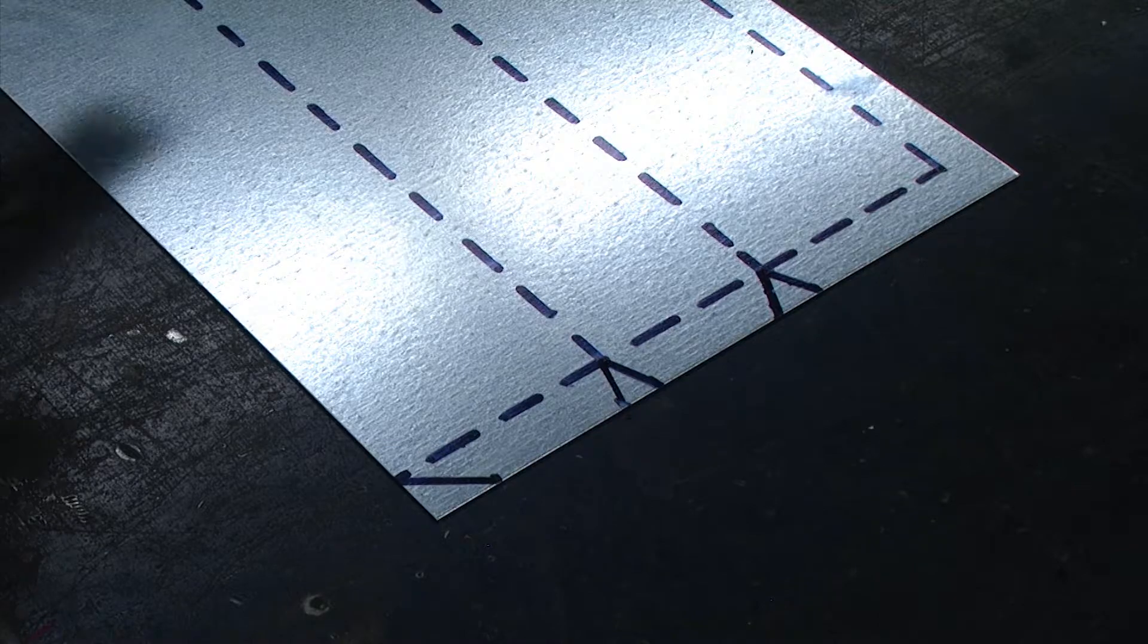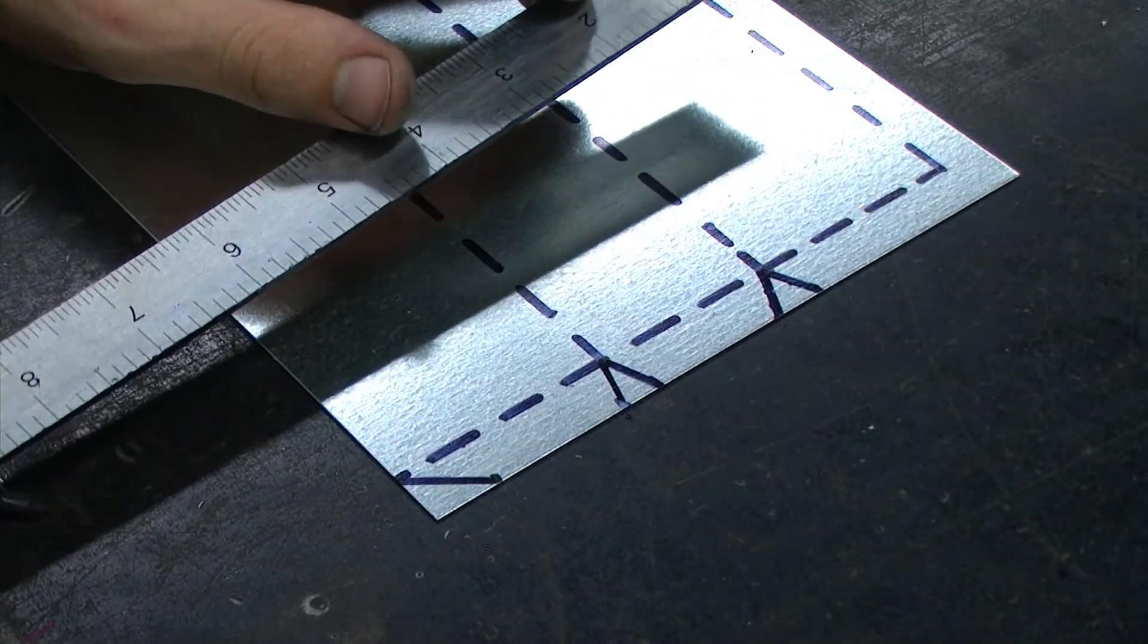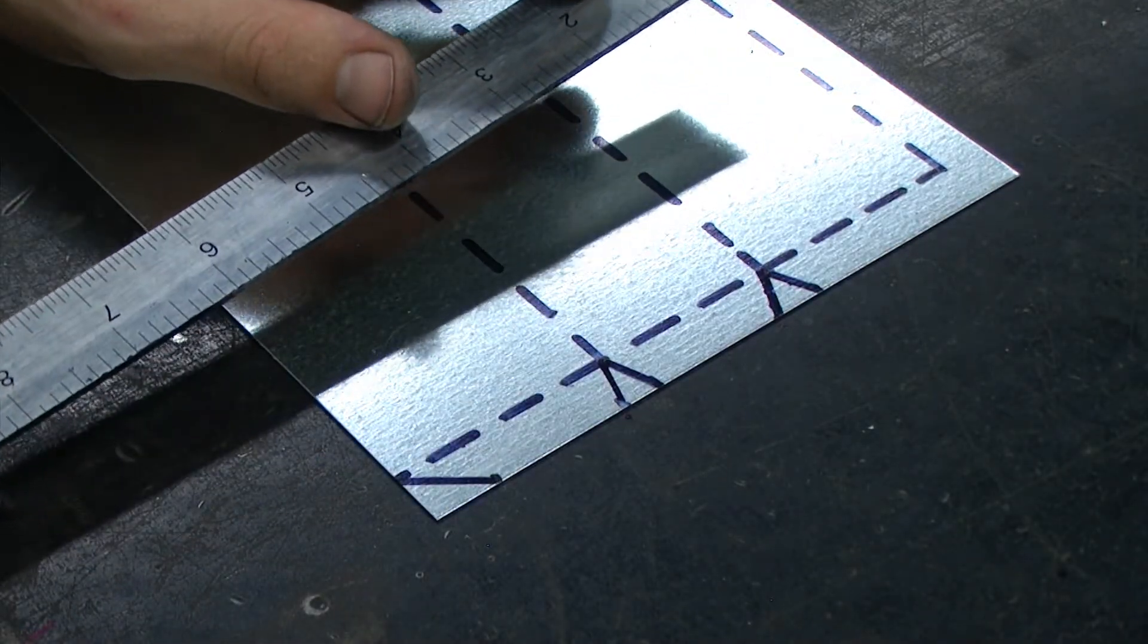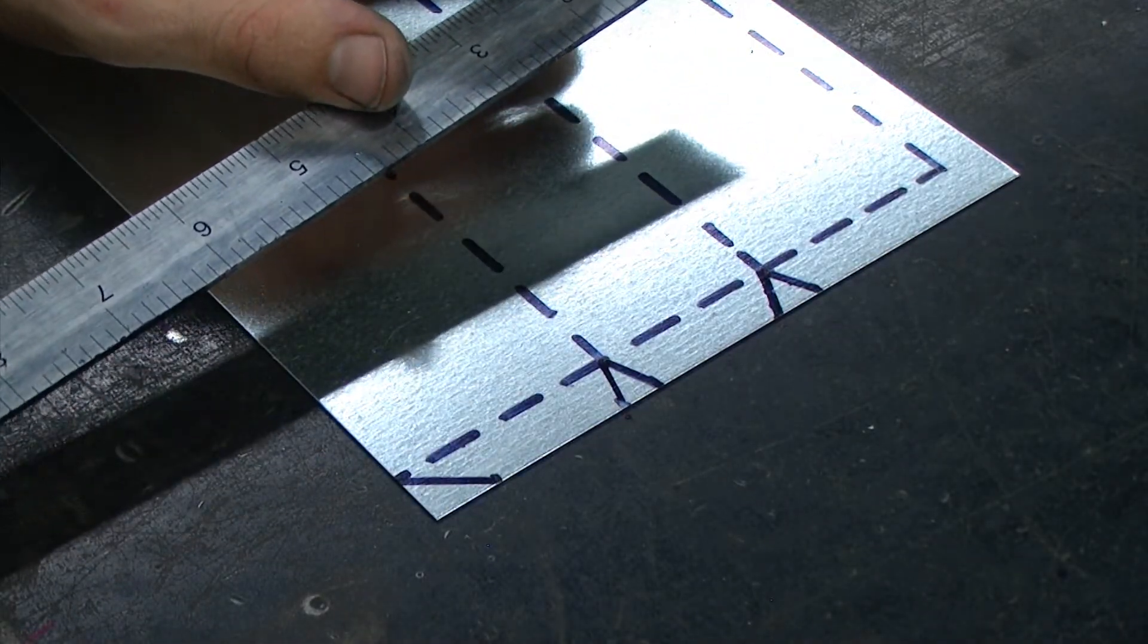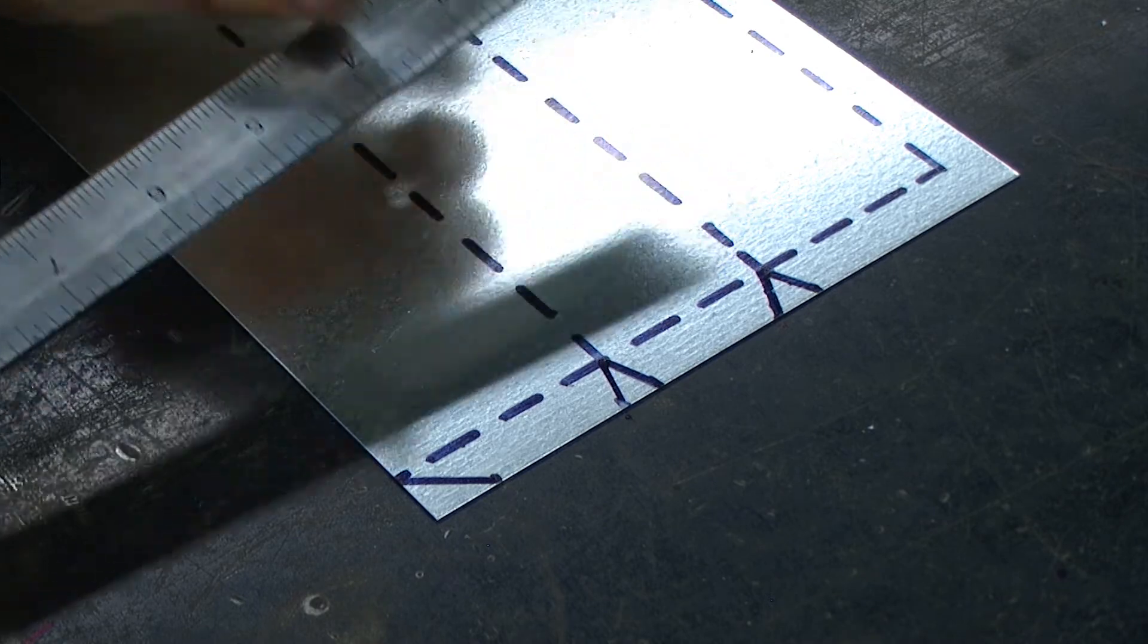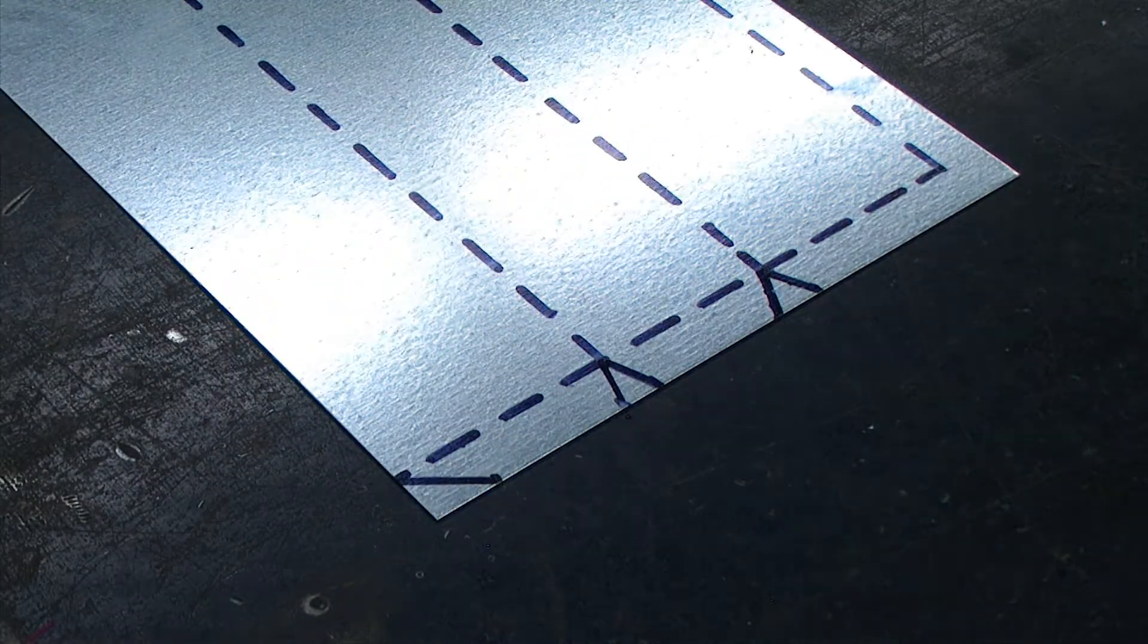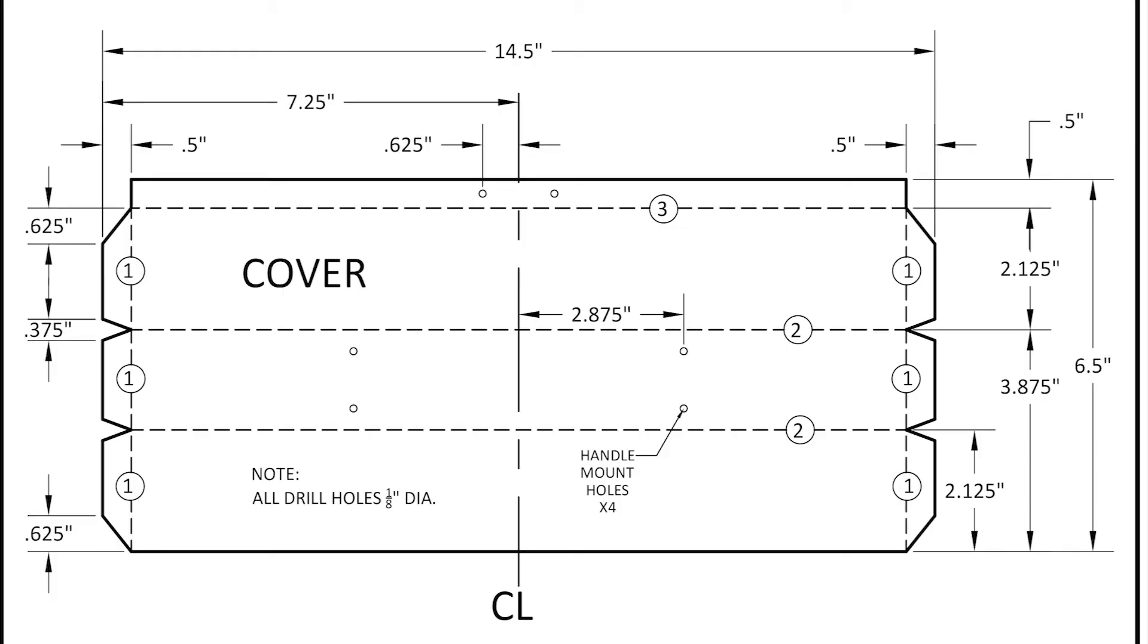And then our last point of reference is one and one-eighth inches from the top of our part. This is adding together a half an inch for our upper tab and point six two five inches as our reference measurement.